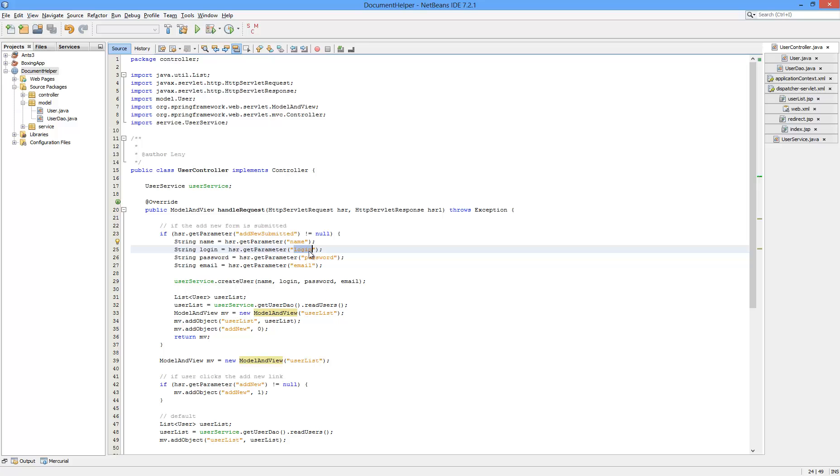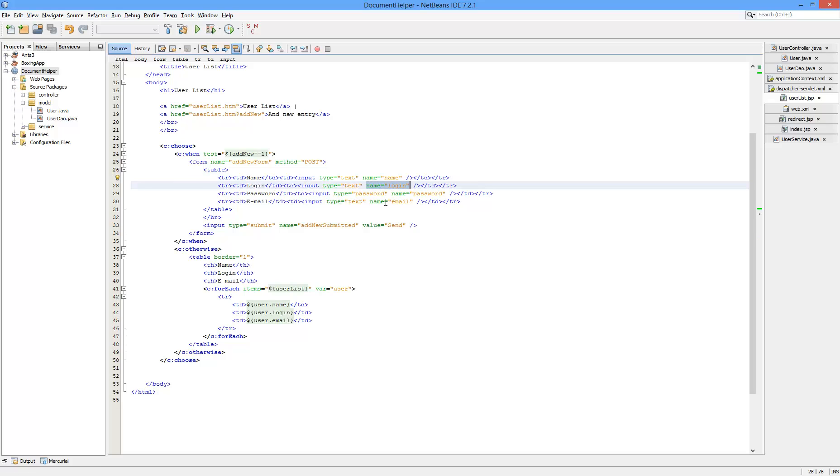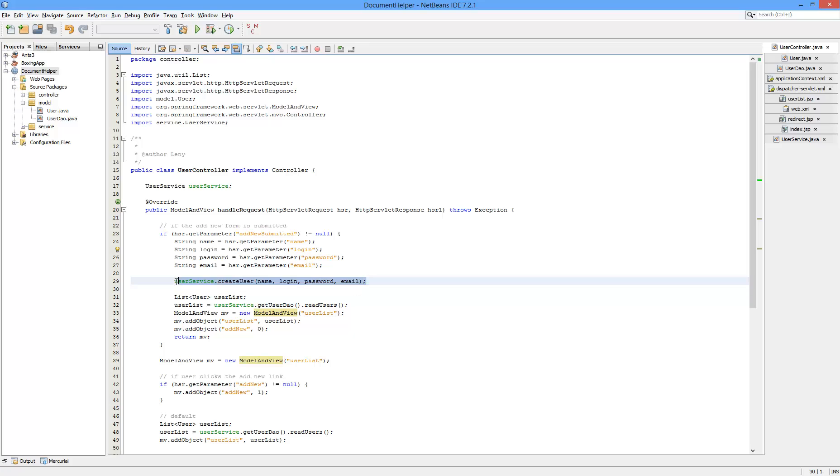On this name. So it loads up the data from the form and it creates the user. How it creates the user is simple. It goes to user service method create user.